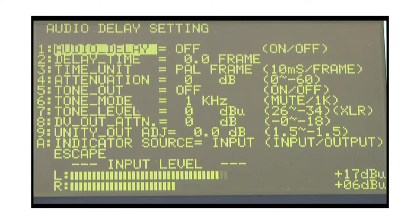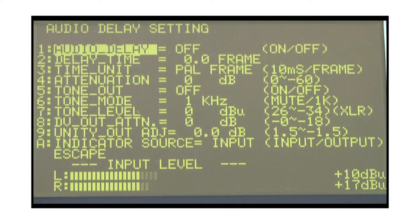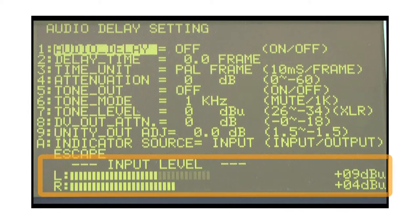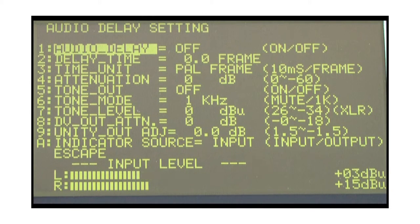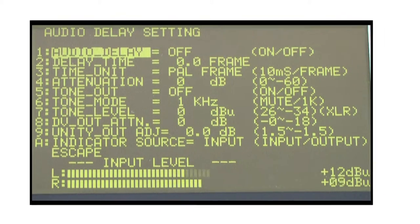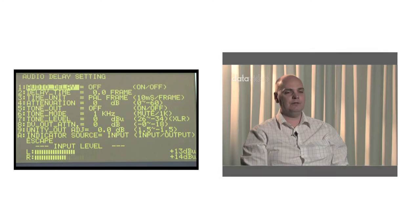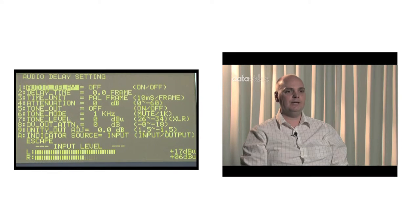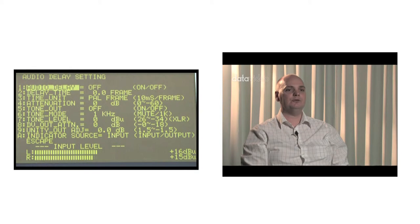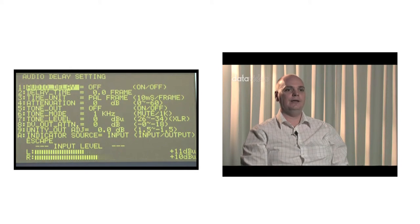After entering the menu, if the audio signal is normal, you can use the level meter at the bottom of the display to see the extent of the audio level movement. When you notice a discrepancy between the video and audio, adjust the audio delay function. The first item, Audio Delay, toggles between on and off.